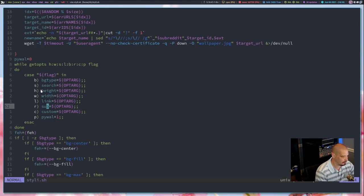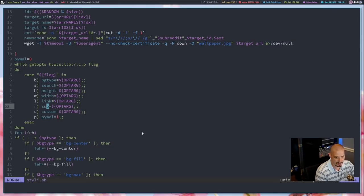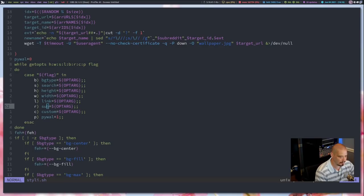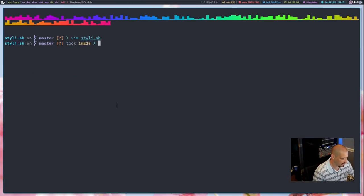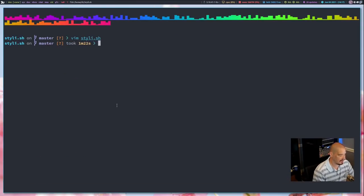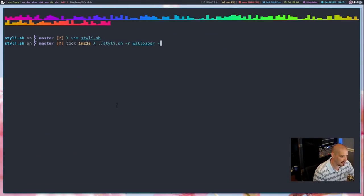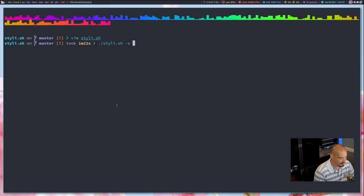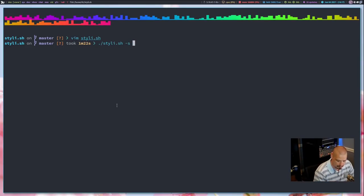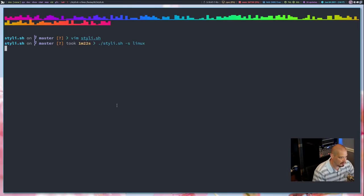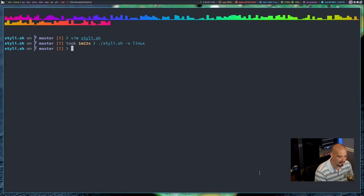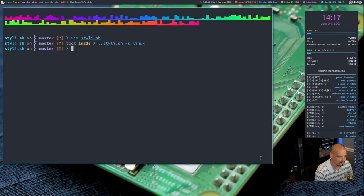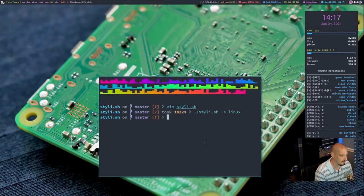I'm assuming H and W height and width. So that is setting a size for the wallpaper. One neat thing is I noticed we have the S flag for search. Let's actually try that because I actually did not think about that. So let's do stylish dash S for search and then search for some search term, Linux. Let's find a Linux related wallpaper. I don't know what it's going to go out and grab.